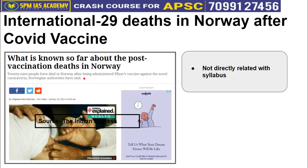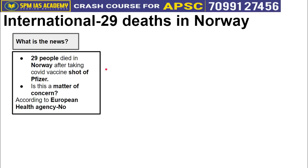The next article is taken from the international segment and talks about 29 deaths in Norway after the COVID vaccine. This article is not directly related to our syllabus, but students should be aware of it. Approximately 29 people have died in Norway after taking the COVID vaccine by Pfizer — the same vaccine being distributed in India. The question that arises is: is this a matter of concern?